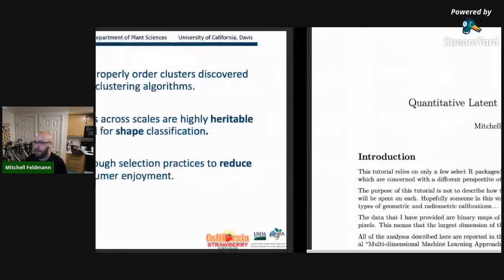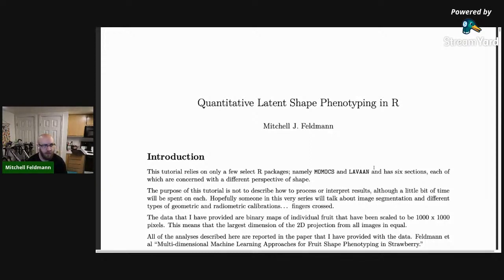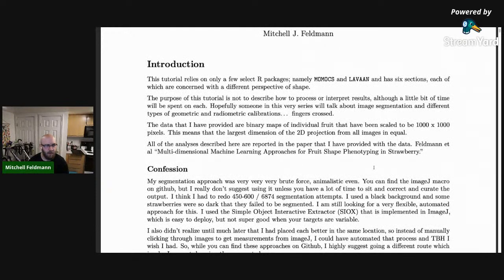Fruit shape can potentially improve consumer enjoyment — consumers definitely shop based on appearance when you have a strawberry you can't taste or smell. This entire analysis relies primarily on two R packages: momox for elliptical Fourier analysis and generalized Procrustes analysis, and lavaan for the structural equation model part. The rest is all in base R, just using prcomp for principal components.